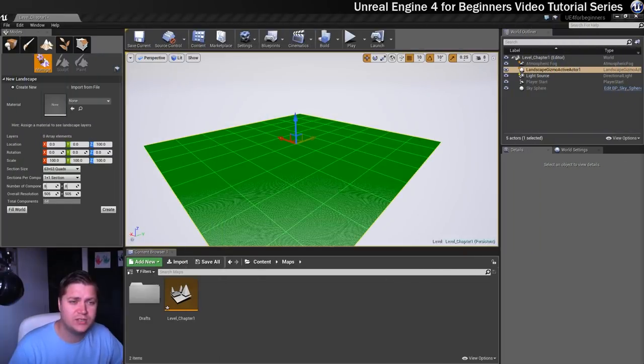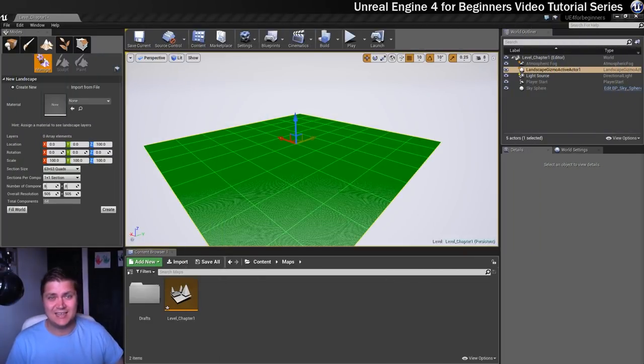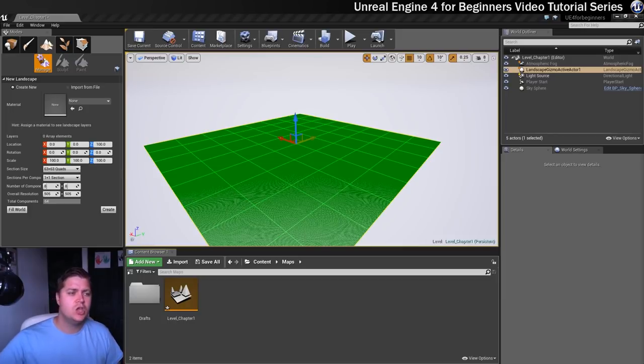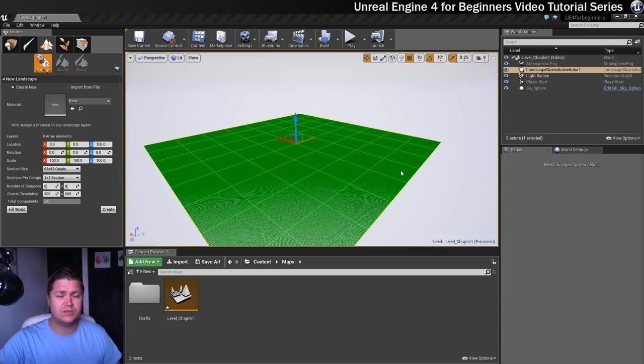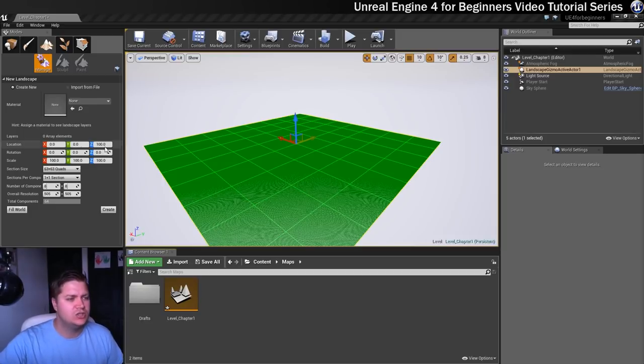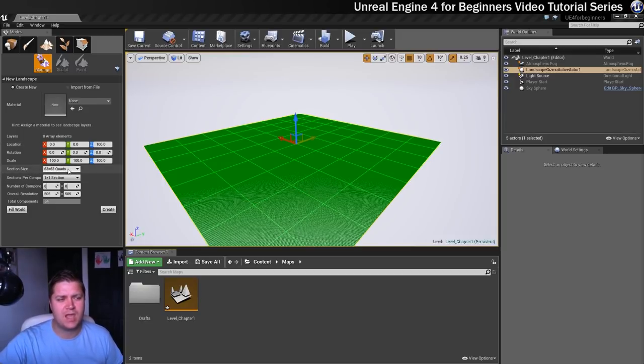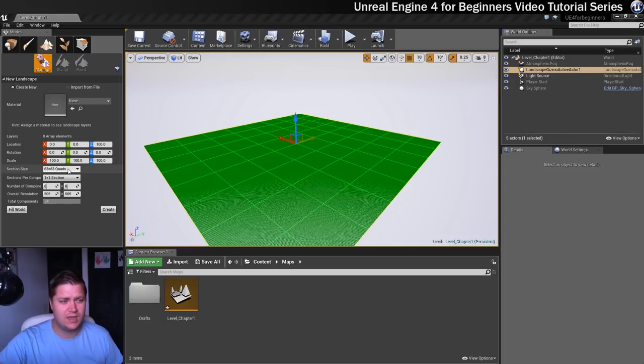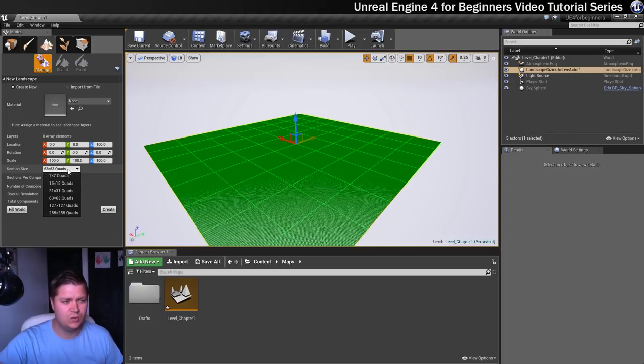Okay so we're going to look at setting this up now to be our landscape. So I actually want to leave most of these at the default, but I don't want to go too big because this is only for practice purposes anyway. So I'm going to change the section size down from 63 by 63 down to the next one down, which is 31 by 31.